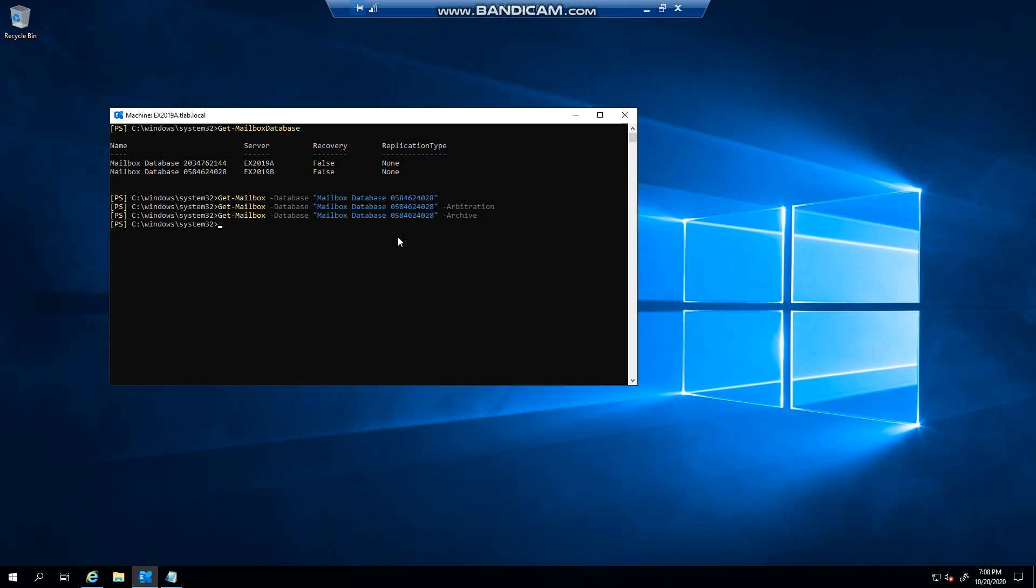There is one more system mailbox, but it's on my other server, so we should be fine removing it. To delete this mailbox database, you can go remove-mailbox database, specify the identity, I like to use the confirm switch, and press enter.